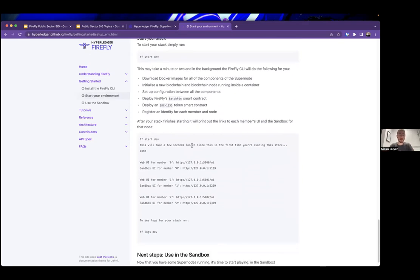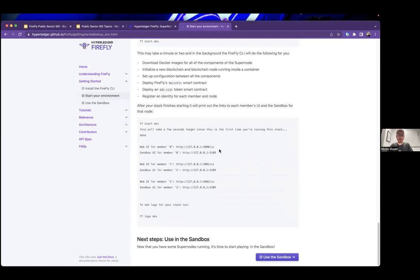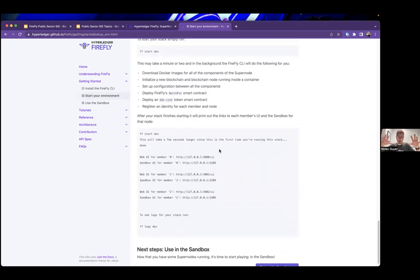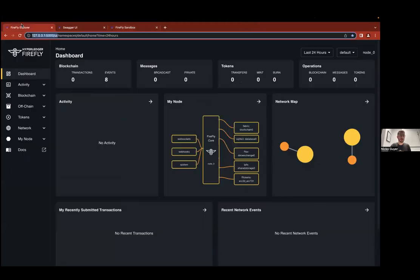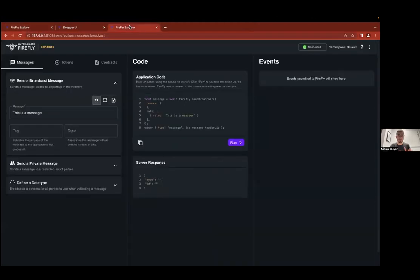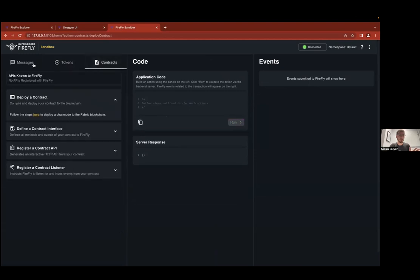That gets you up and running. It'll give you Firefly and all of its services — say I picked three members — so it gives you a web UI and a sandbox UI for each one. The sandbox is a great place to start. I have Firefly running right now. Here's my Firefly Explorer, and I also have the Firefly sandbox. The three pillars of Firefly and the three main buckets of functionality are: messages, tokens, and contracts.